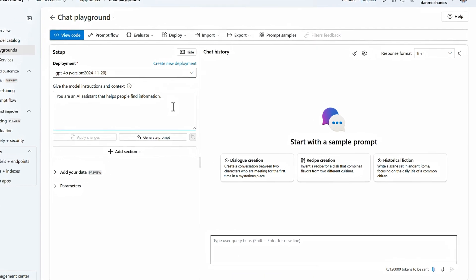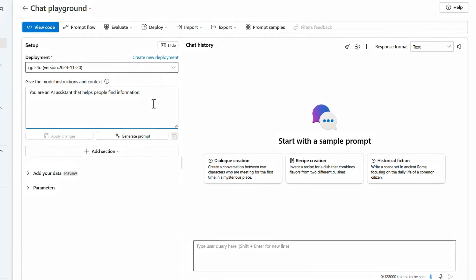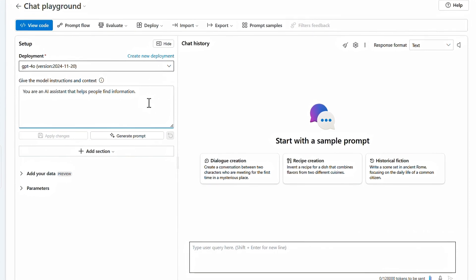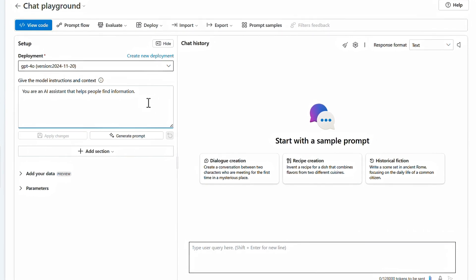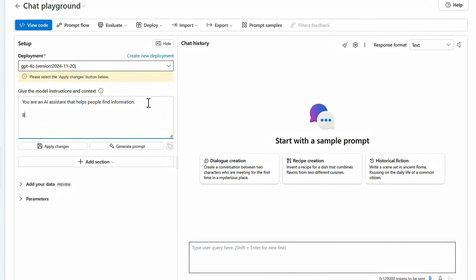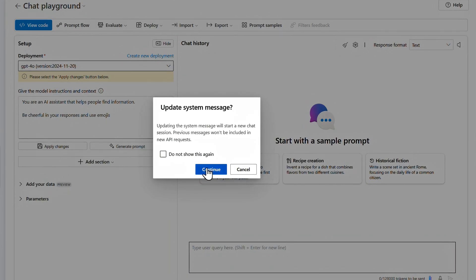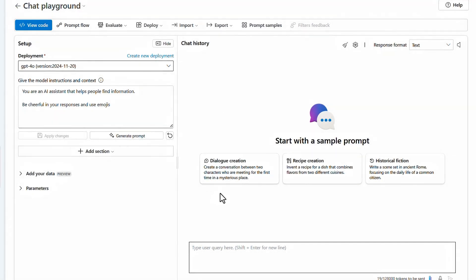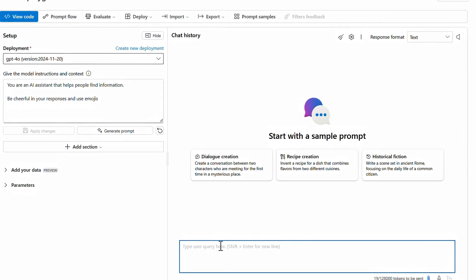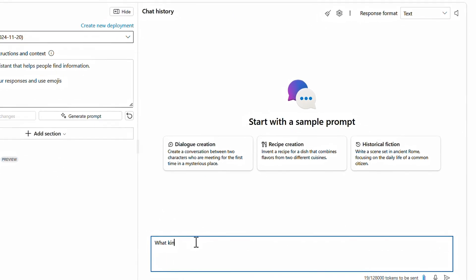The simplest way to give your app a personality is by defining the system message. Think of this as an instruction set that's appended in the first message of every chat session. I'll keep the default system message and add a sentence: be cheerful in your responses and use emojis. For context, the app I'm building is meant to help people make purchasing decisions for Contoso's outdoor products.